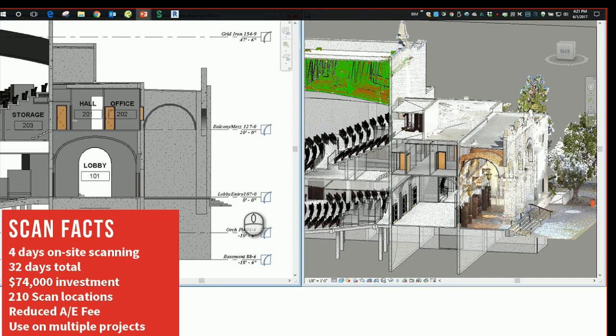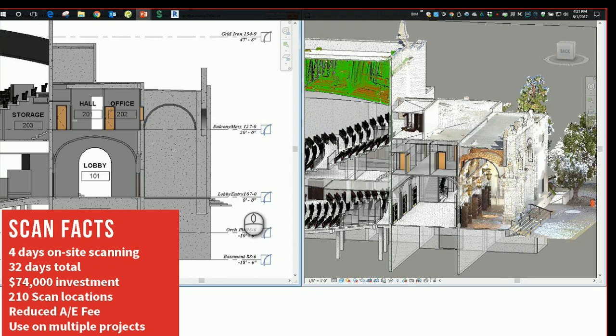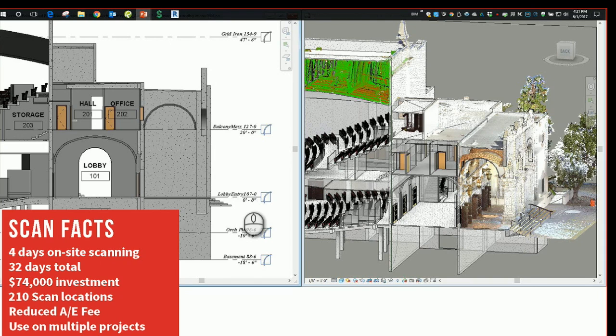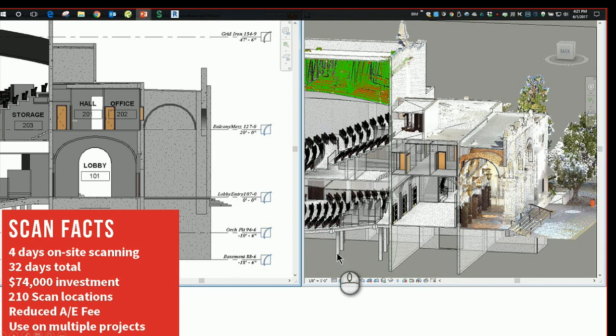But this reduced the architect and engineer's fees for all the site investigation that they would have had to do to verify these hundreds of rooms in this building. These point clouds also became useful on multiple other projects such as an HVAC or air conditioning modernization that was done prior to the building modernization. It enabled the contractor to coordinate with existing conditions in the plenum space below and design this new air conditioning system.